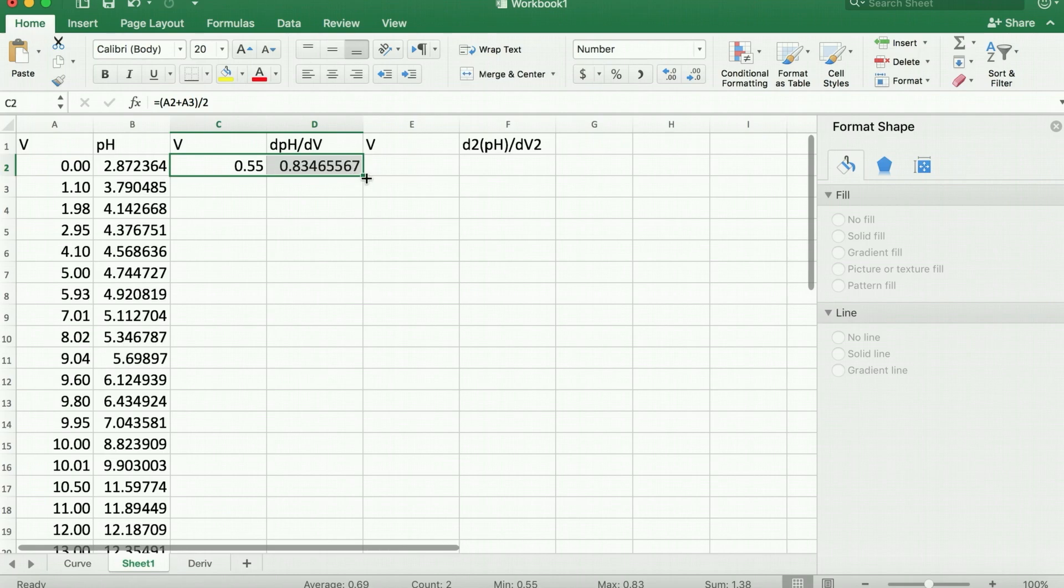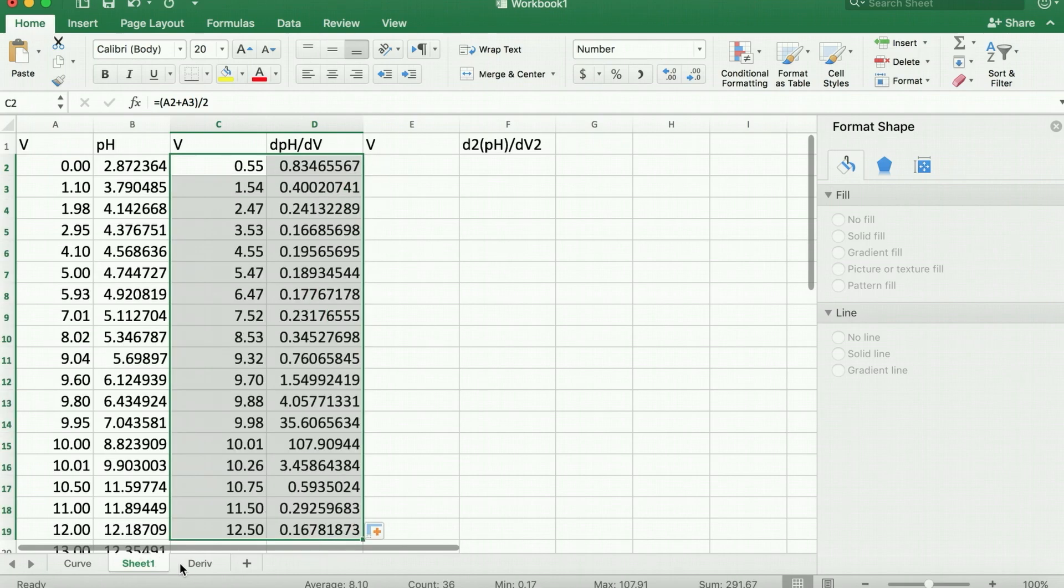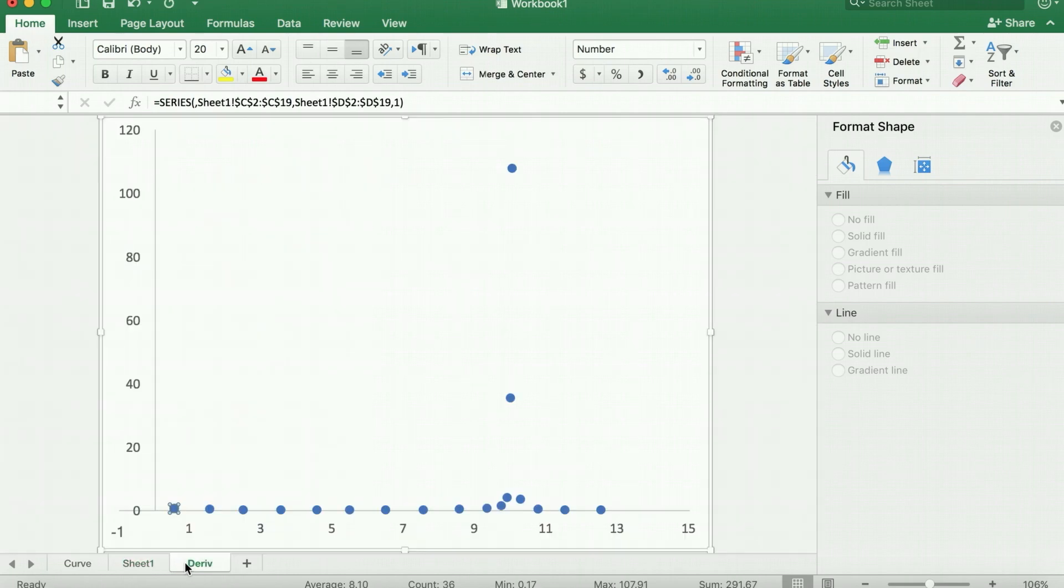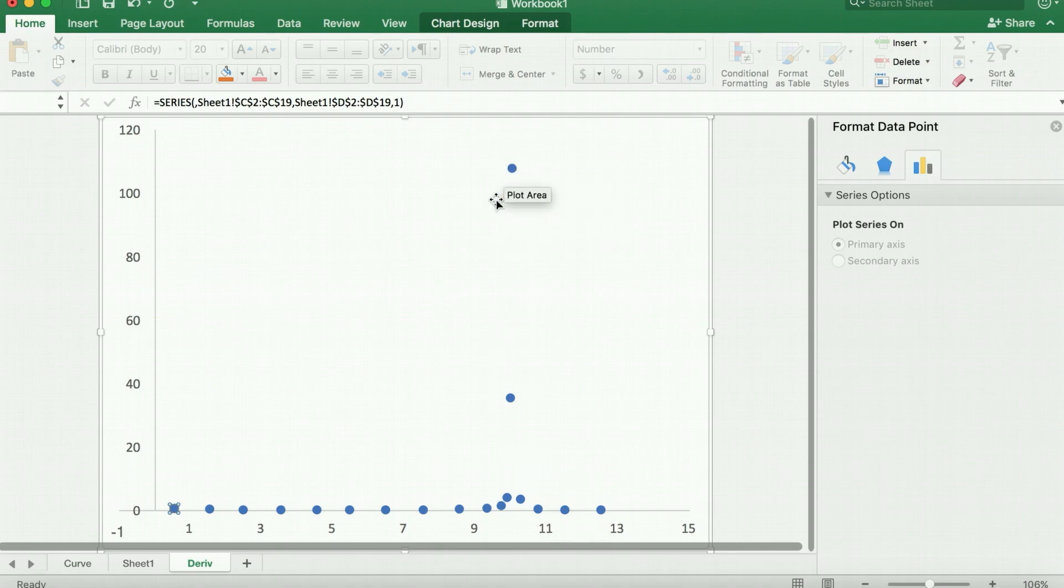Now we can take this formula, copy the formula down all the way, and we have a derivative plot where the point of inflection shows us the first derivative maximum.